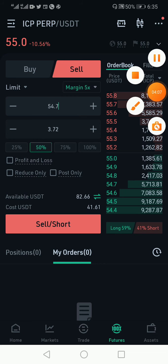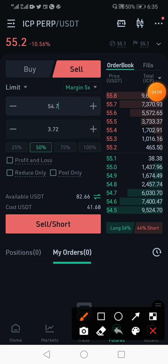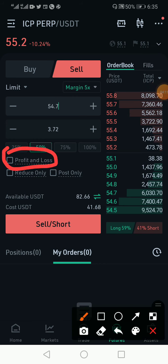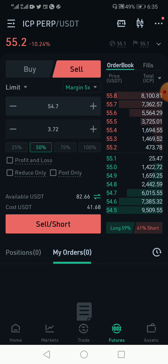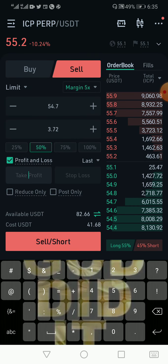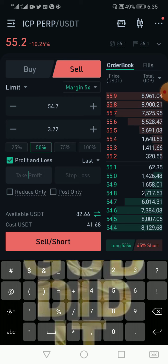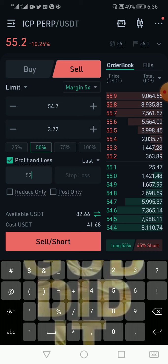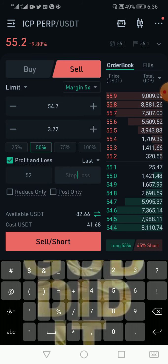The next thing I want to do is to also set my profit and loss levels. Since I am shorting the market — predicting that the price is going to keep falling — I can set my take profit. For example, I'm speculating that this commodity will fall to 52 dollars.